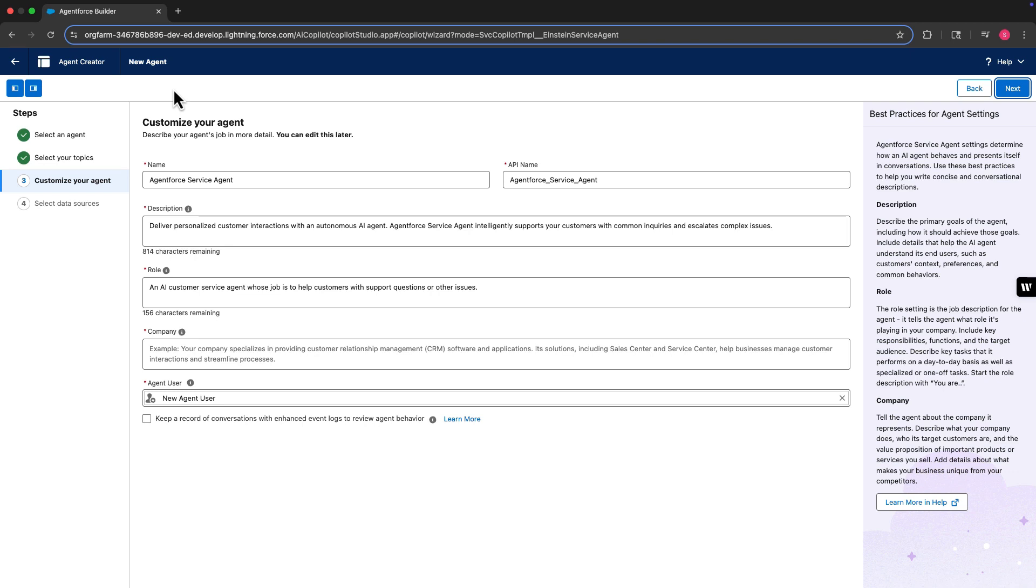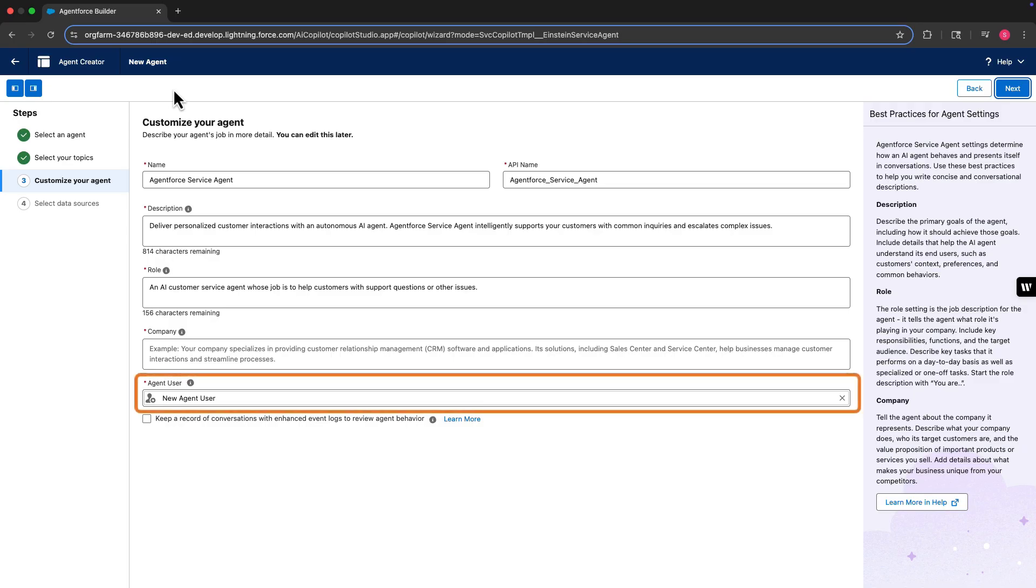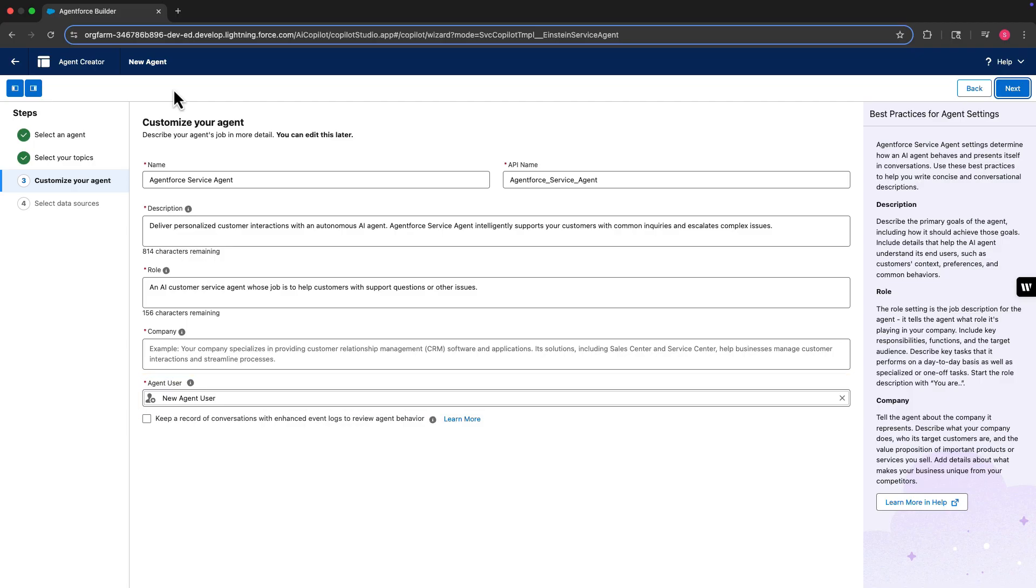Let's start by going over how the agent user is created. When you build a new service agent with the agent creator, you can select the agent user for the agent. It's best to leave the default selection, new agent user, so that a new agent user with minimal access is created for the agent.